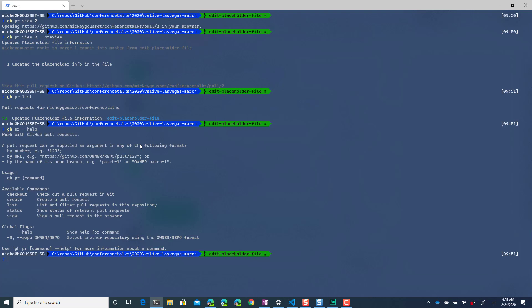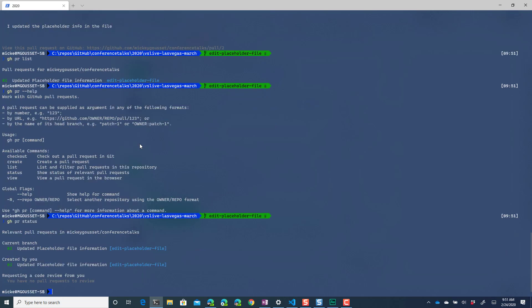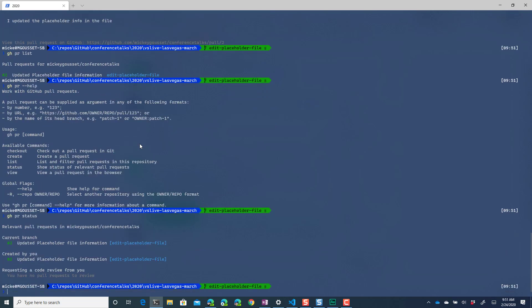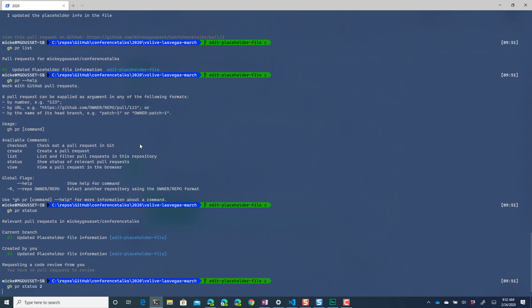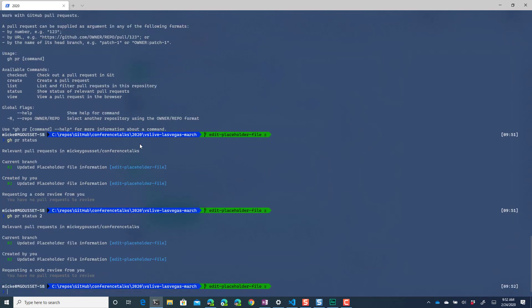And I could say gh pr status and this shows me the relevant pull request so it shows me on the current branch the pull requests that are out there. So if I do a, I don't think this will work. That did work okay cool.